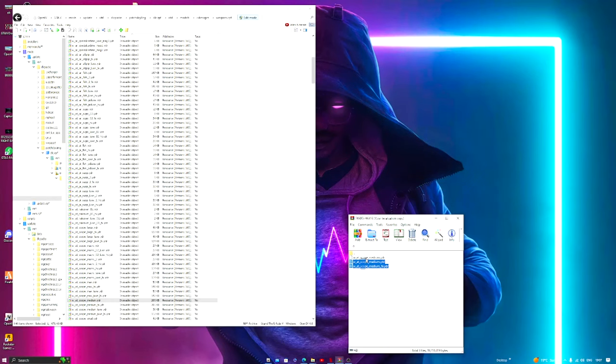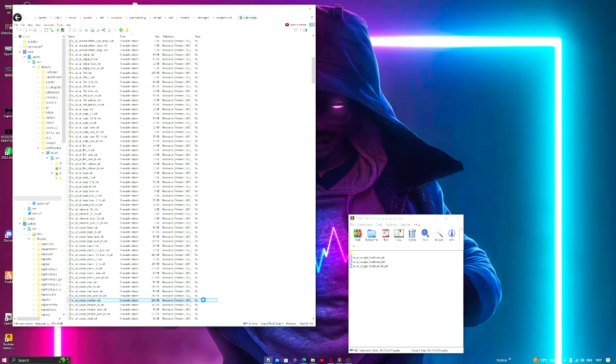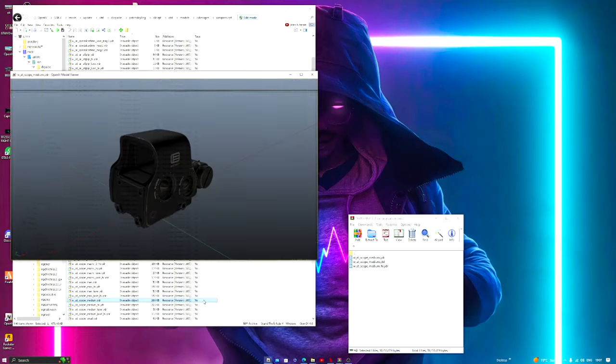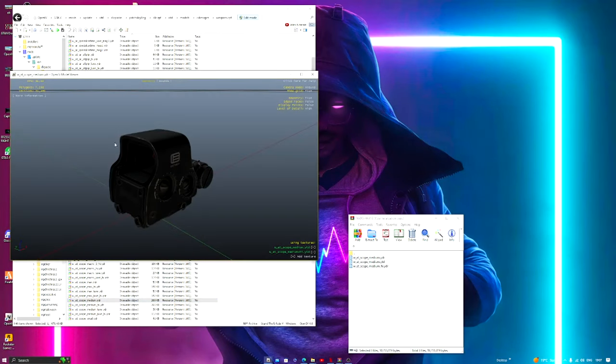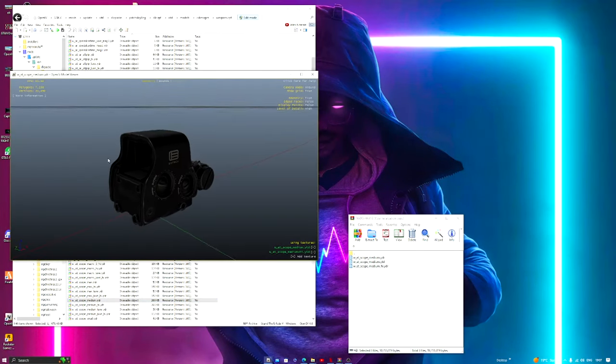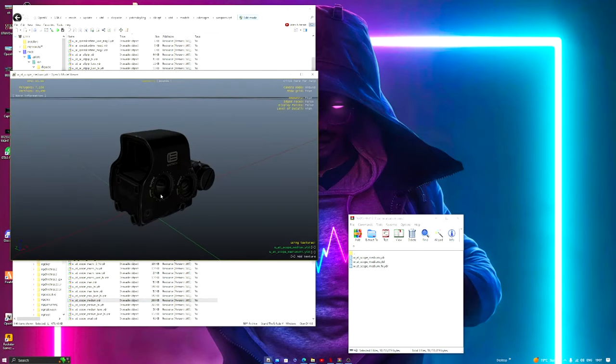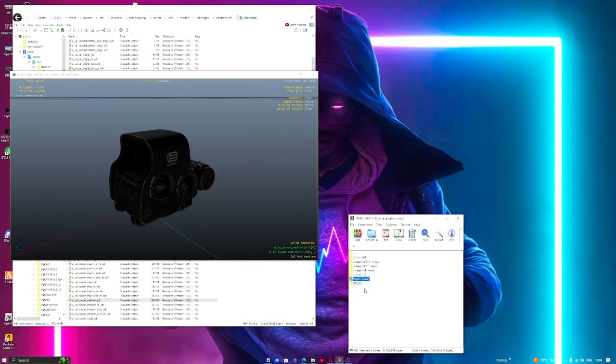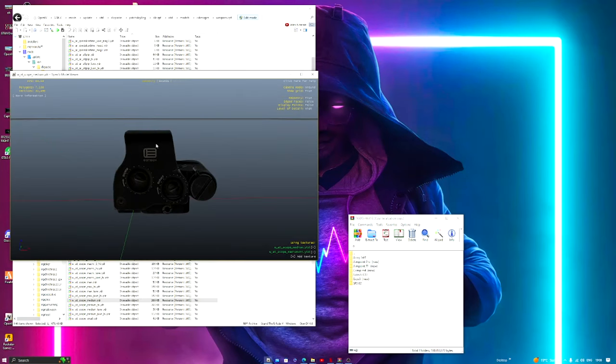But this one. Okay, there we go. So this is the holographic sight. So if you guys are looking for the holographic sight, it's going to be under EXPS3 new, and that's the holographic scope.